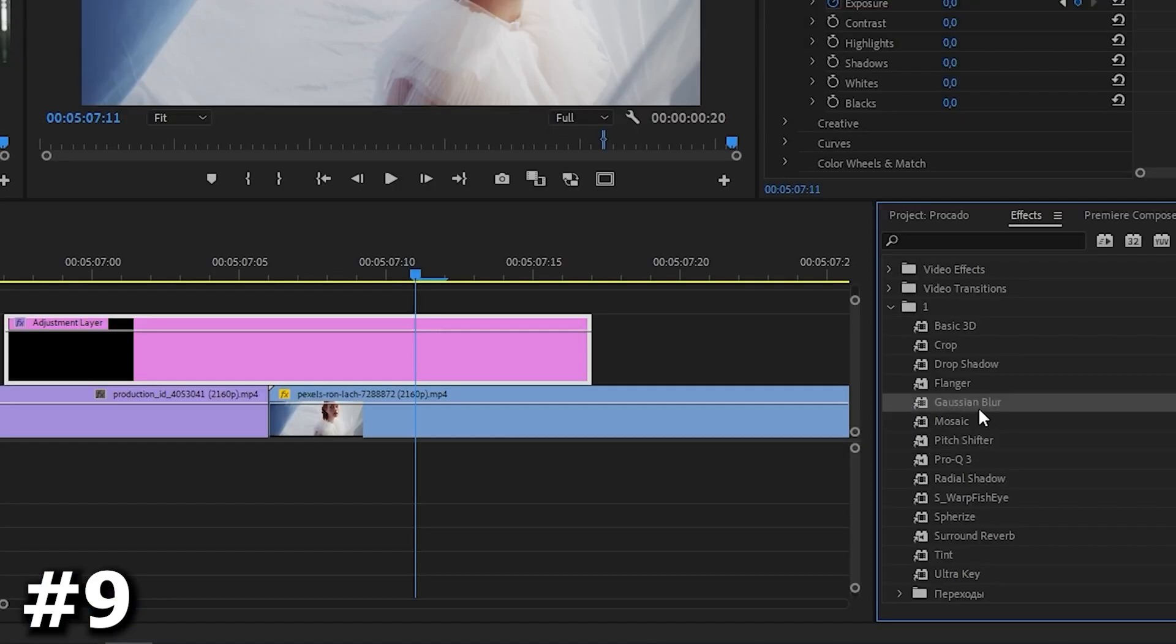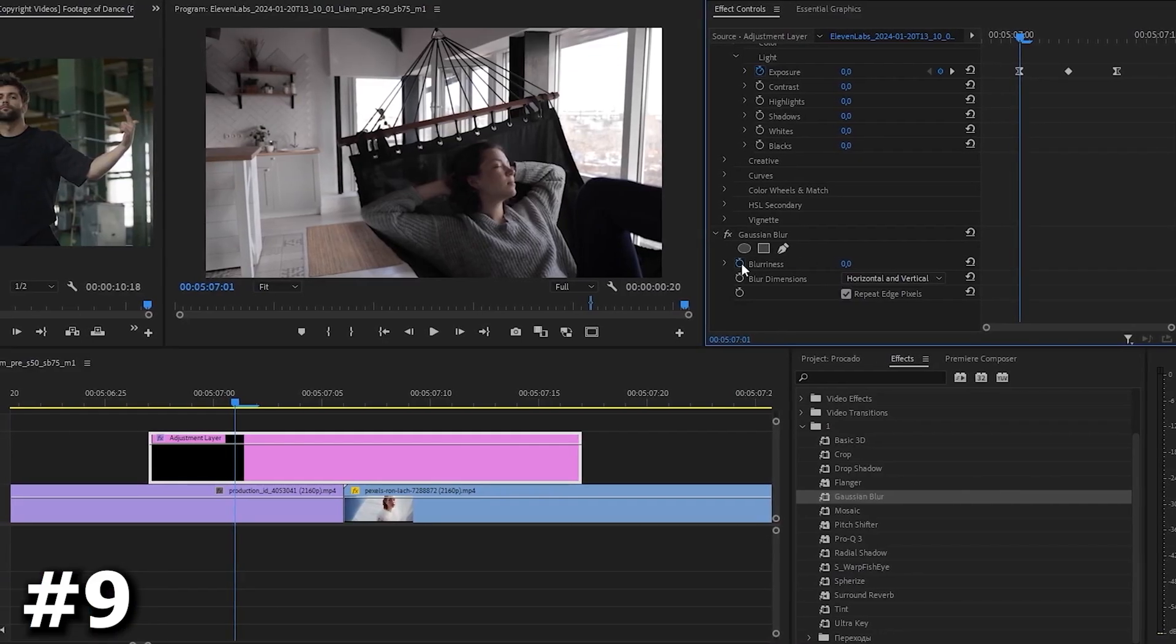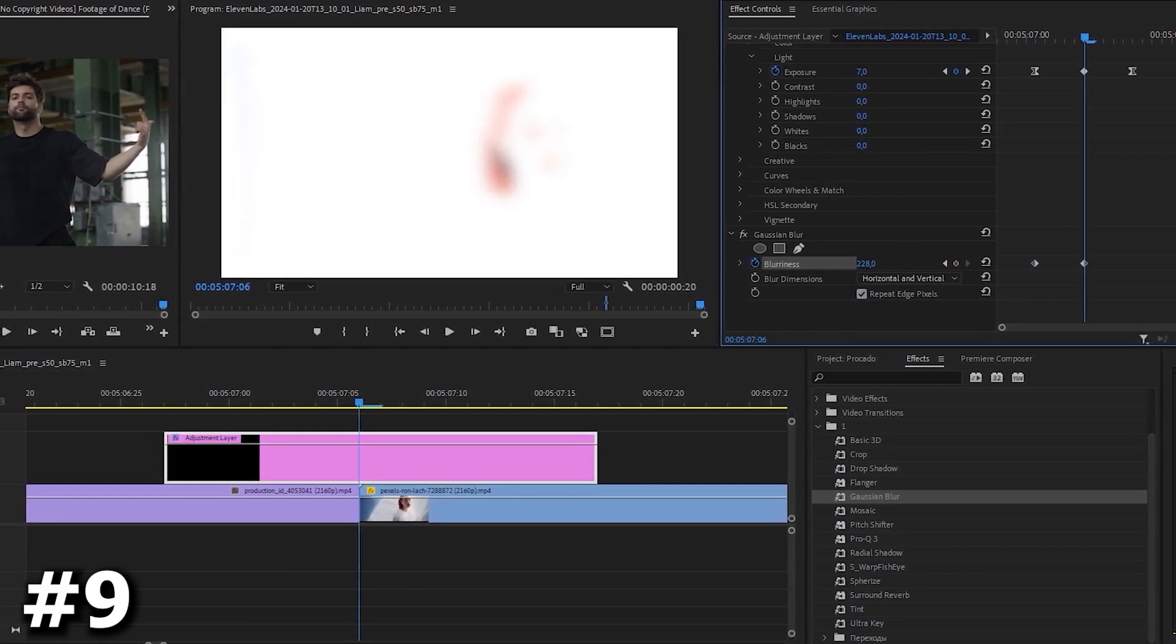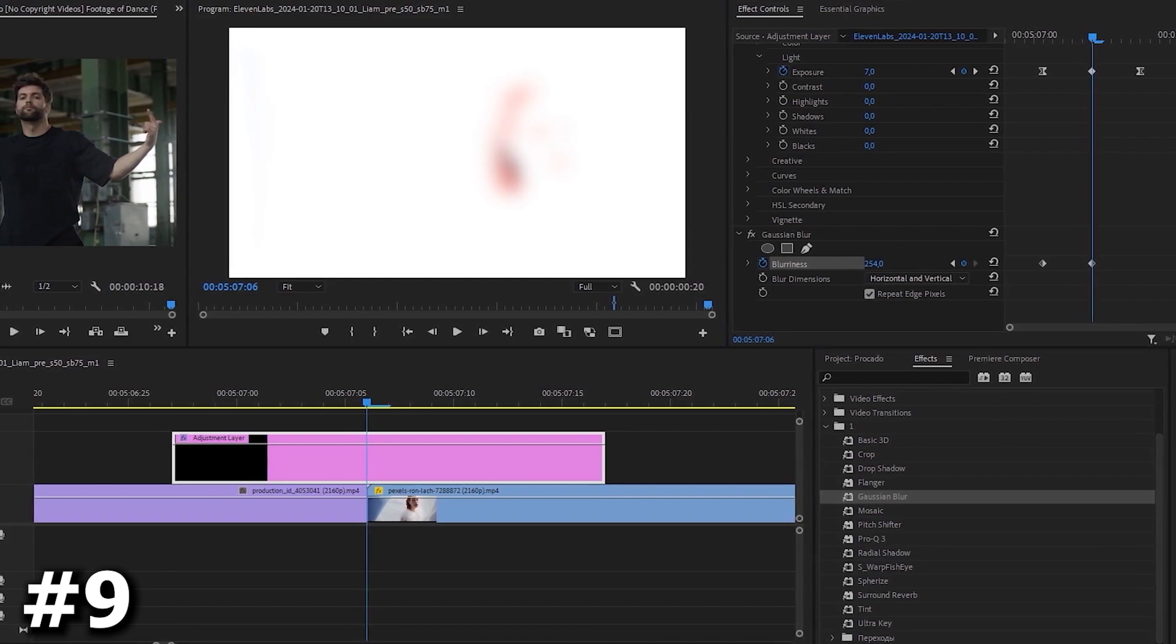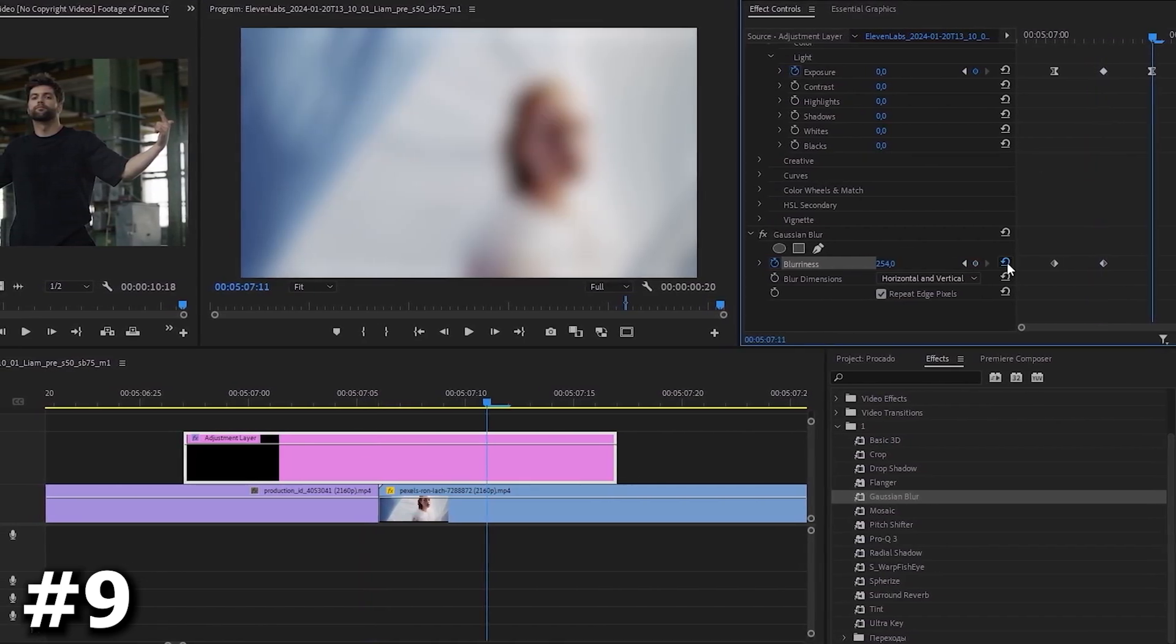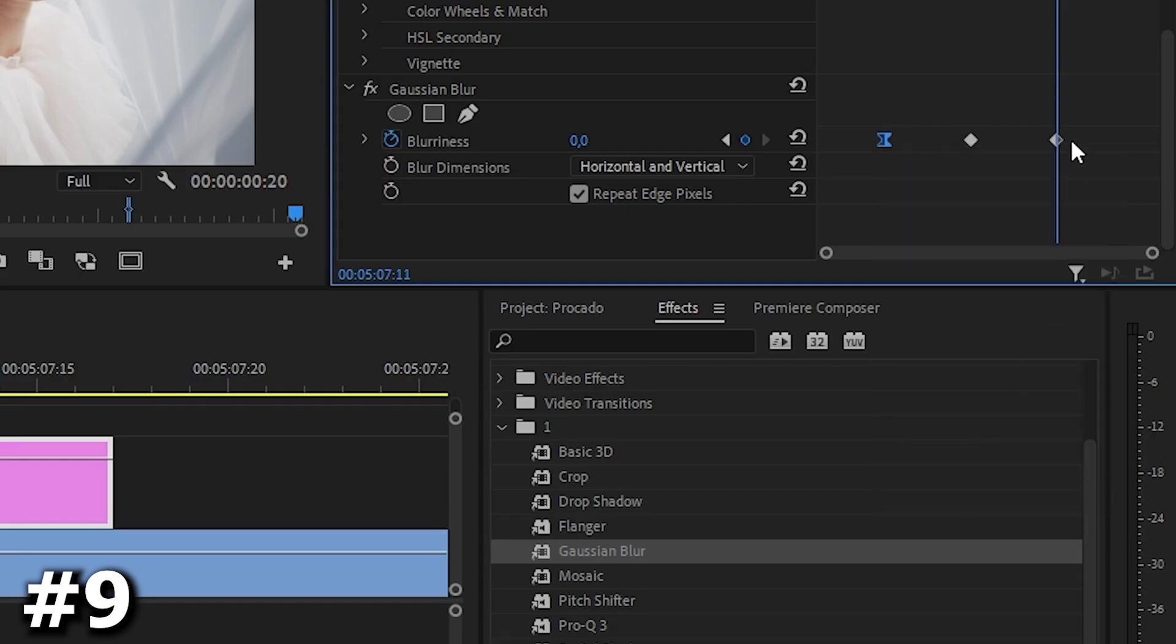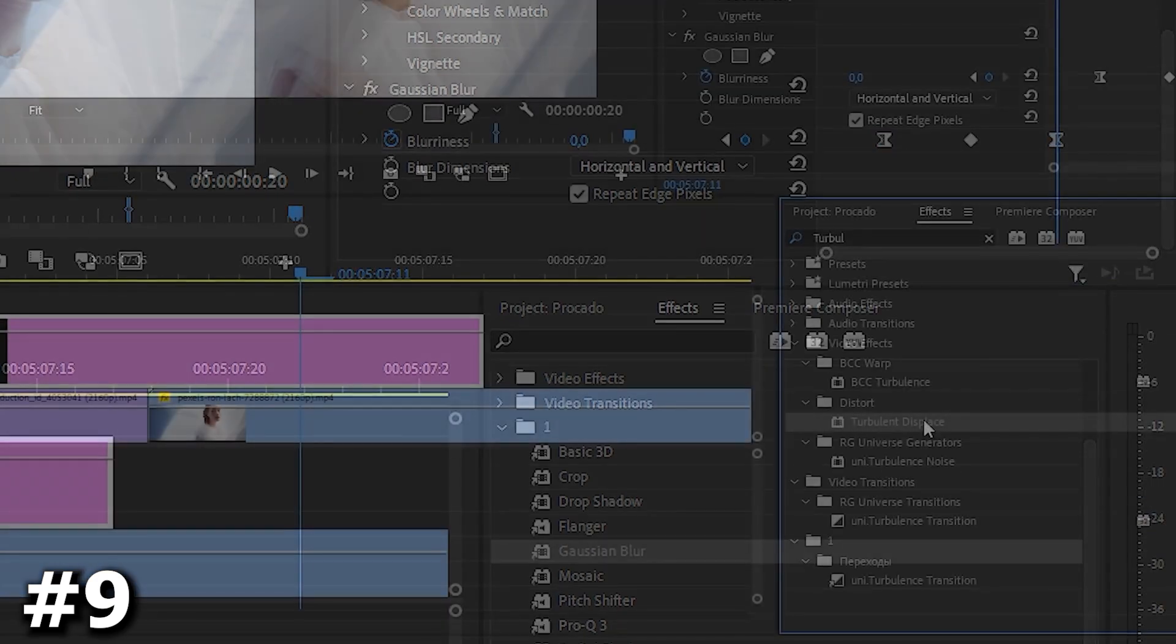Next find the Gaussian blur effect and drag it underneath the lumetri color. Move the playhead to the first lumetri keyframe and then go to the Gaussian blur effect. Click the stopwatch icon to set a keyframe. Now move to the second lumetri keyframe and go back to blurriness. Increase it a bunch and move the playhead further in time again. Set the blurriness back to zero by clicking the reset button again. Don't forget to ease the keyframes now. It's time to finish off the effect.